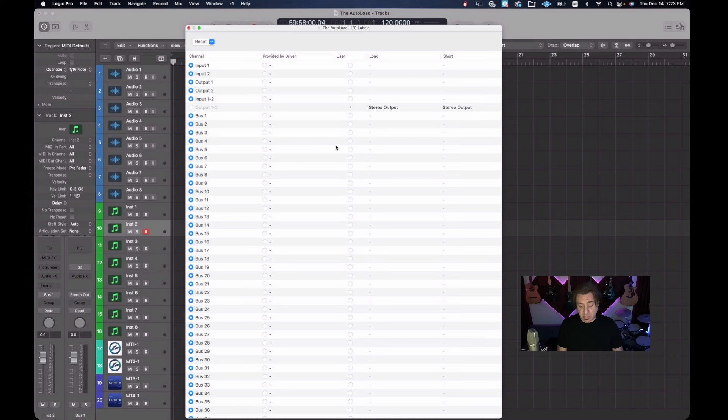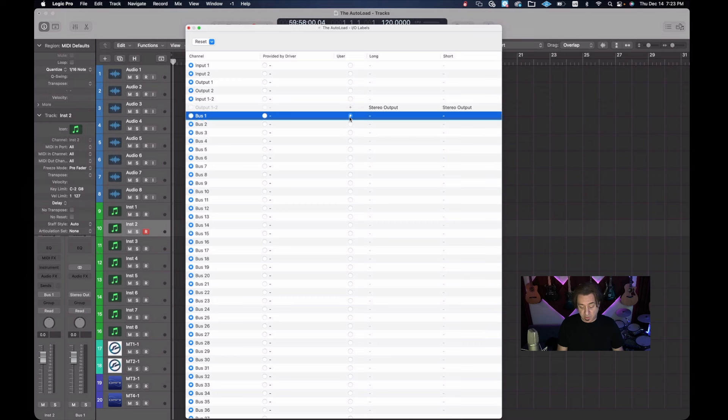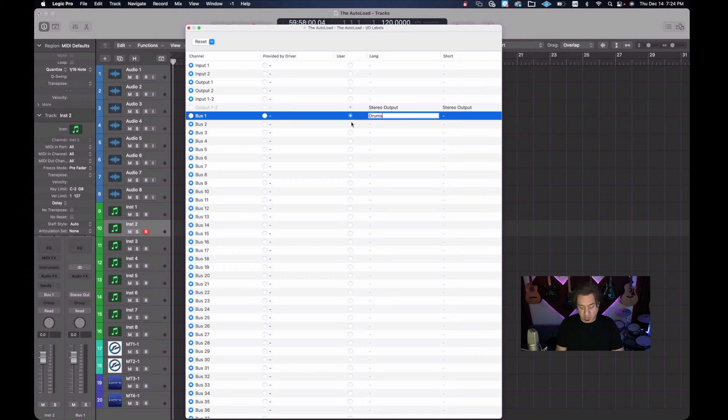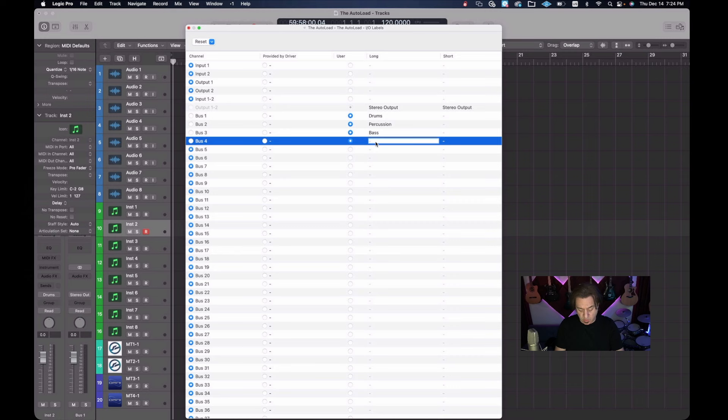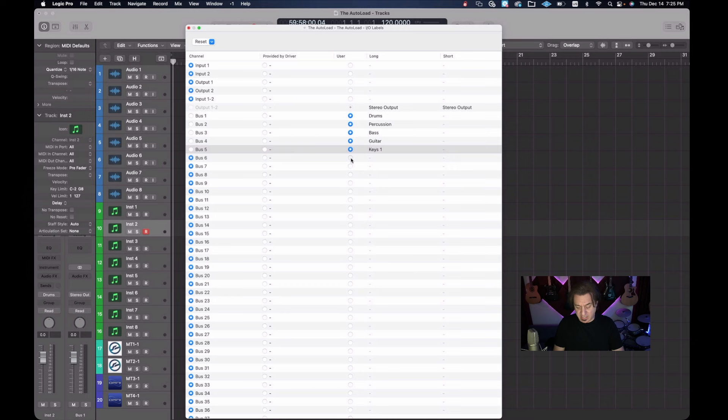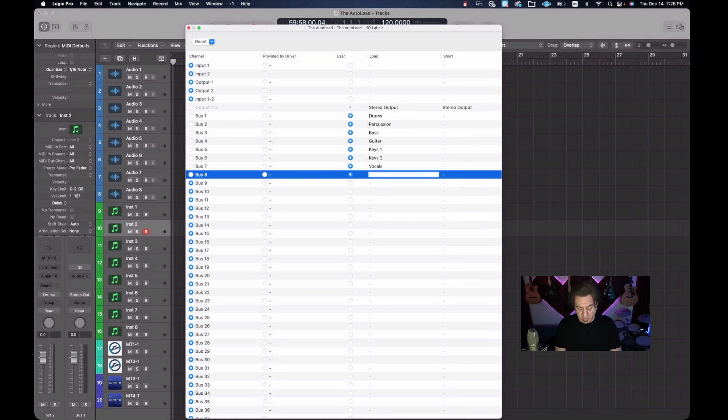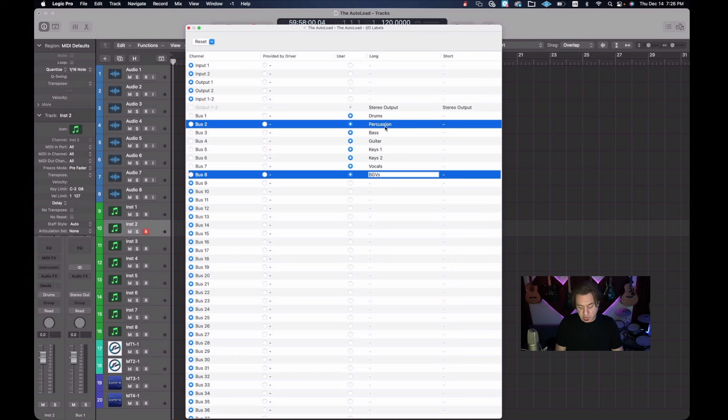And I'm also going to change that bus nine to my effects return bus. And how do we do that? You can see this third column here is user. So all you need to do is go to bus one and then at some point you're going to have to decide what do I want my eight buses to be labeled. So I'm going to say the first one's going to be drums. And so I click that little radio button and I'll type in drums. The second one is going to be percussion and the third one's going to be bass and you can decide whatever you want them to be. The fourth one is going to be guitar.